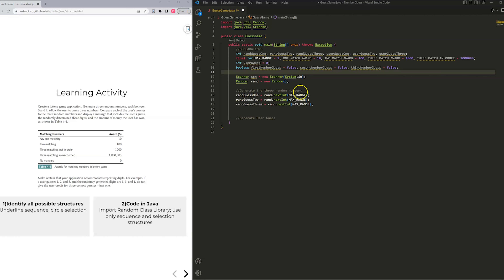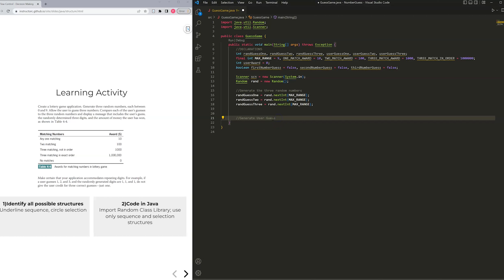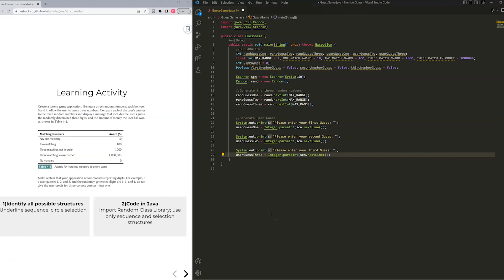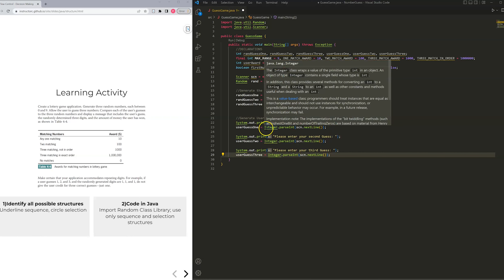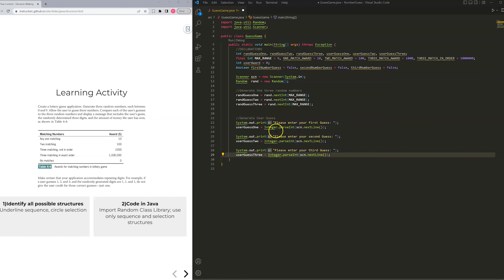Here you'll see where I'm generating those three random numbers. I'd like you to pause the video and write down the statements you would need to generate user input for three numbers they decide to enter. Hopefully you came up with some basic output and input statements. I'm parsing the number as it comes back from the console, because everything from the console is a String data type. I'm using the Integer class and its parseInt function to convert it into an integer value, storing it into the variables declared at the top.